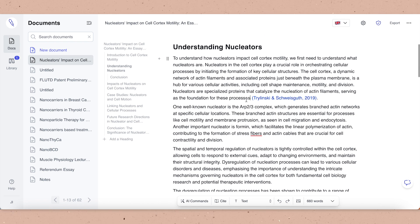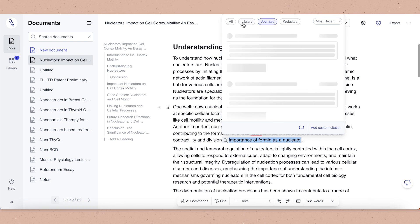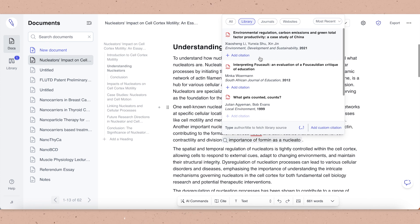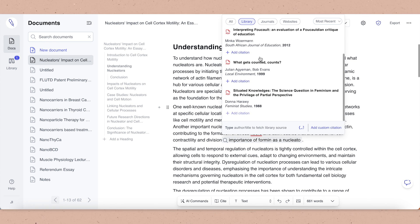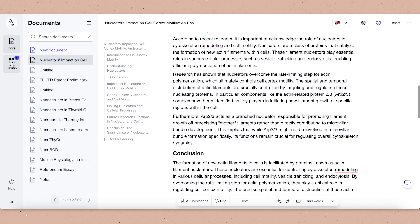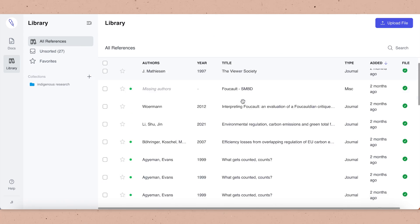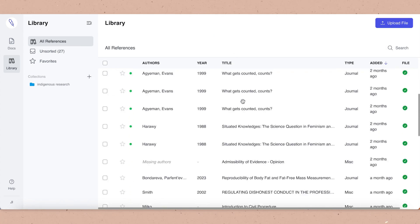You can automatically add these references into your text using in-text citations. You're also able to select from your library — you can import it, but you can also save papers as you're reading into your library. So you have a good library of research you've already read and saved as something you want to refer to.